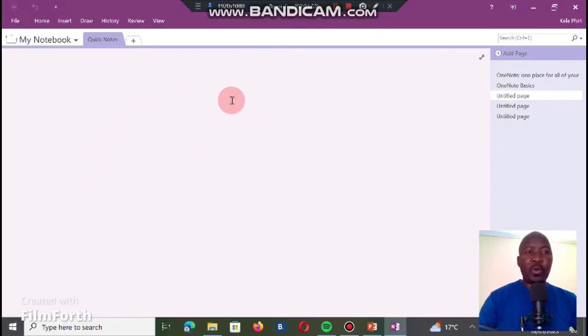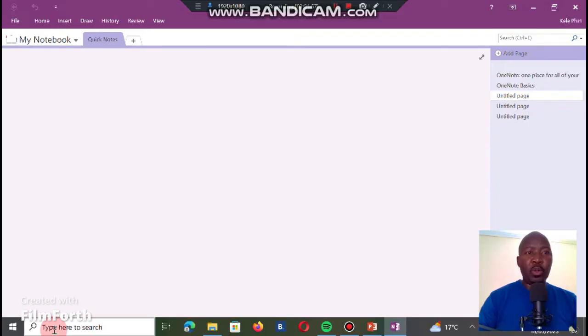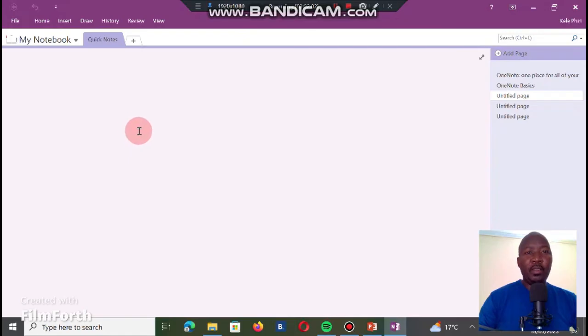Or you type the word 'OneNote' at the bottom and then it will also pop up, and then you click on 'Open OneNote.' That's the first step. I'm gonna pause here before I go to other function keys.